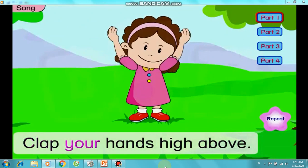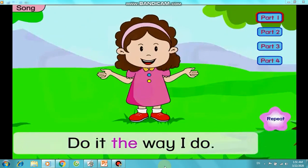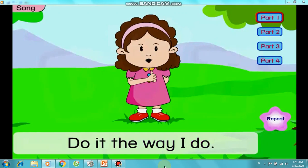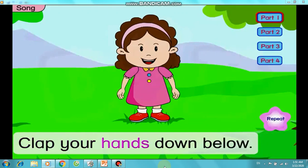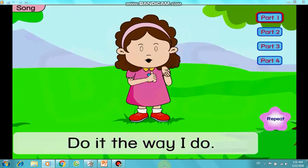Clap your hands high above, do it the way I do. Clap your hands down below, do it the way I do.